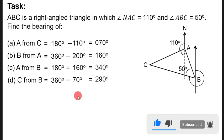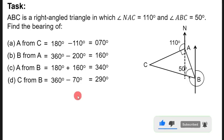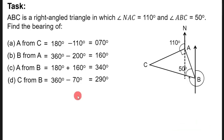So guys, this is how you were supposed to answer this question on bearings. I hope you have understood this lesson. Bye, and see you in the next lesson.